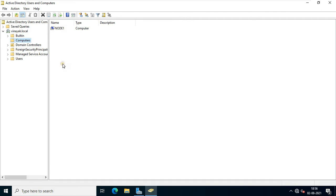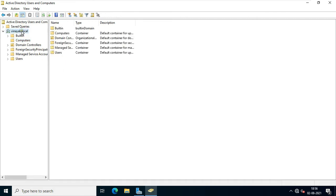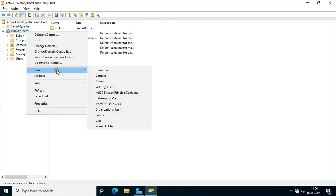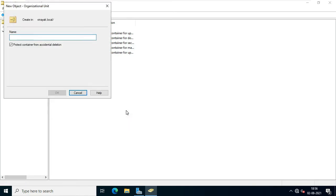Now I am going to create a new organizational unit. Right-click on domain name Vinayak.local, click New, and select Organizational Unit. Fill in the OU name — in my case I set the OU name to Accounts. Click OK.